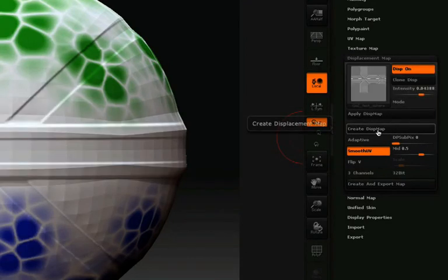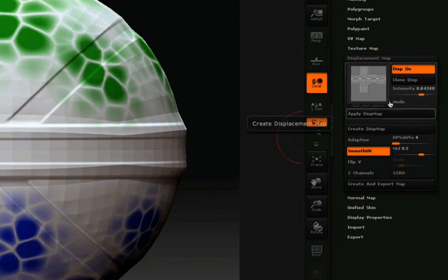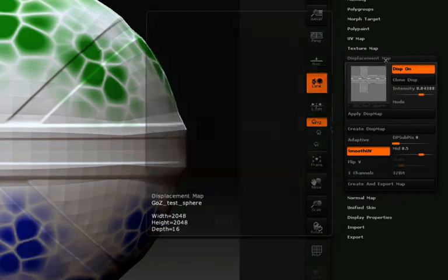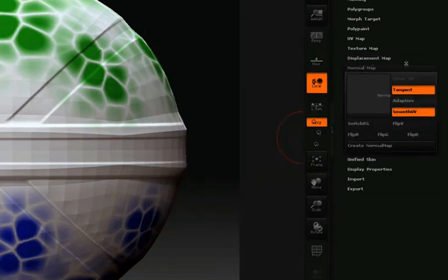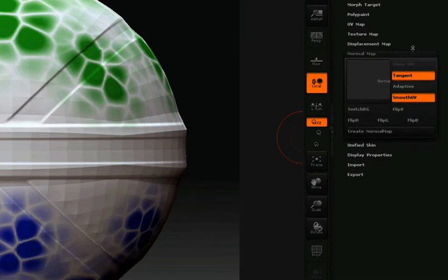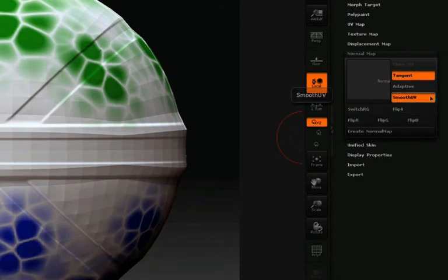Creating a normal map for this model is just as straightforward. I'll click on the Normal Map pull-down, and in this case I'll make sure that Tangent and Smooth UVs is checked. Then all I need to do is click Create Normal Map.